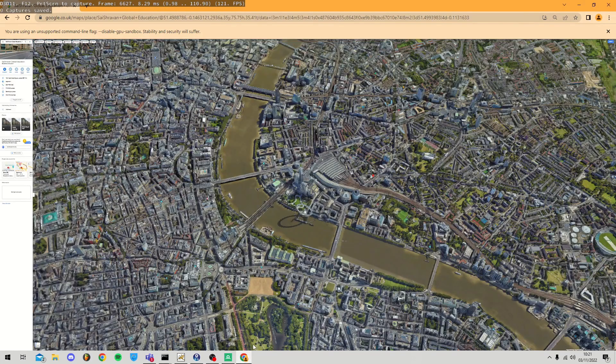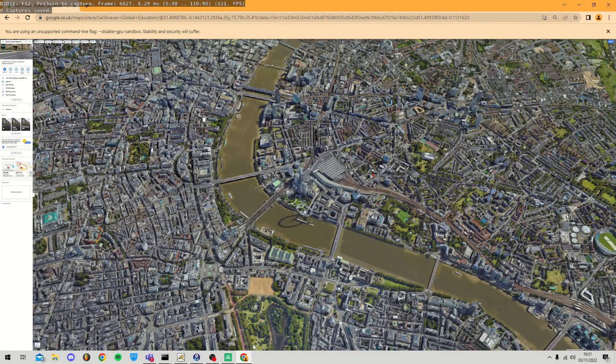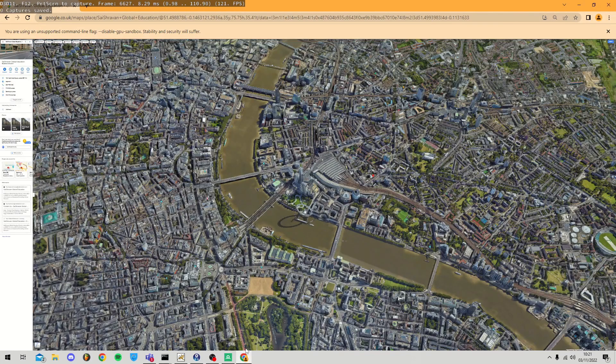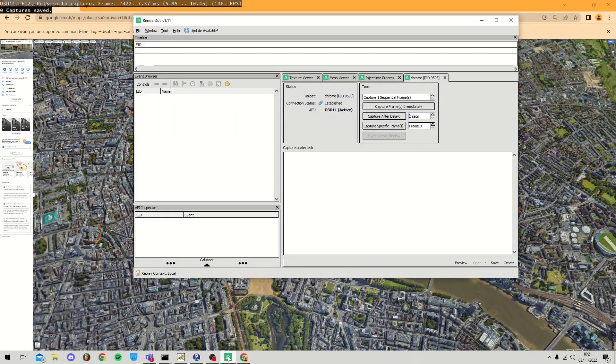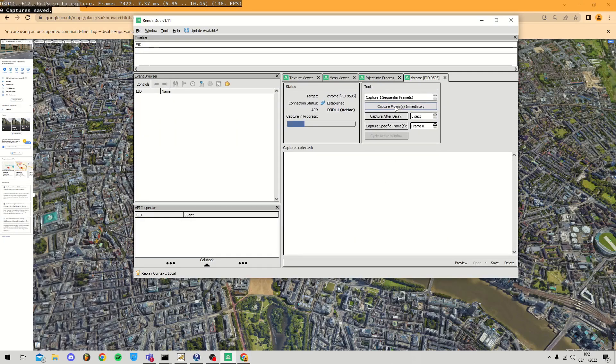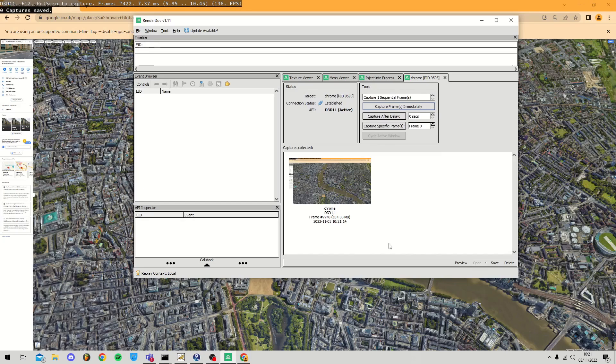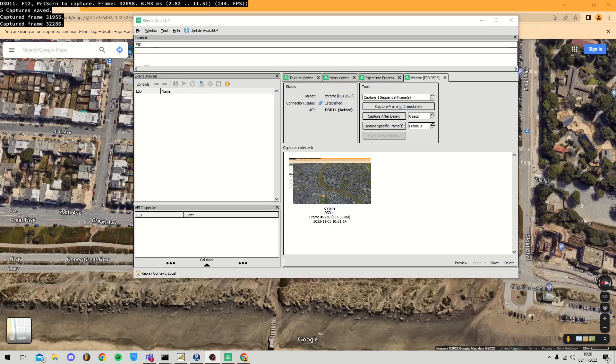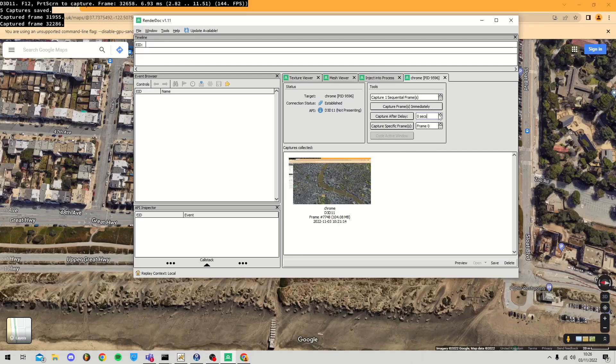When you have everything you want to download in view, switch over to RenderDoc and click the Capture button. This will download everything on the screen and it should be a file between about 50 or 150 megabytes, depending on how much data you're capturing at once.